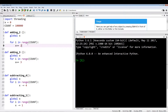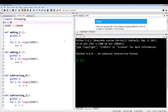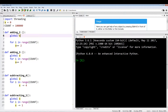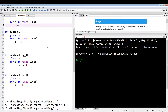I'm going to show you an example where we have four functions working on a global variable. The global variable is x equals zero. These four functions are going to be changing the value of this global variable. In each of these four functions we call global x, which allows us to access the global namespace, and then we make some changes to x.